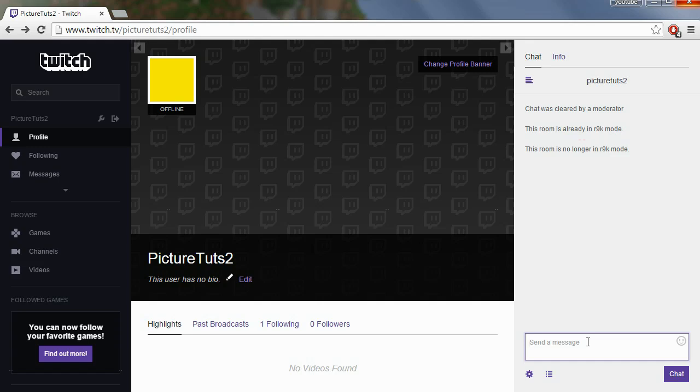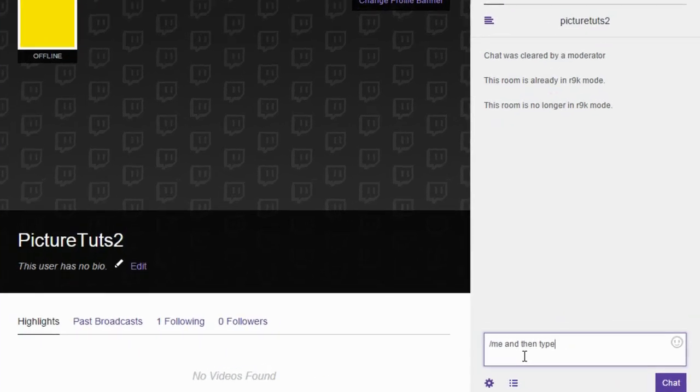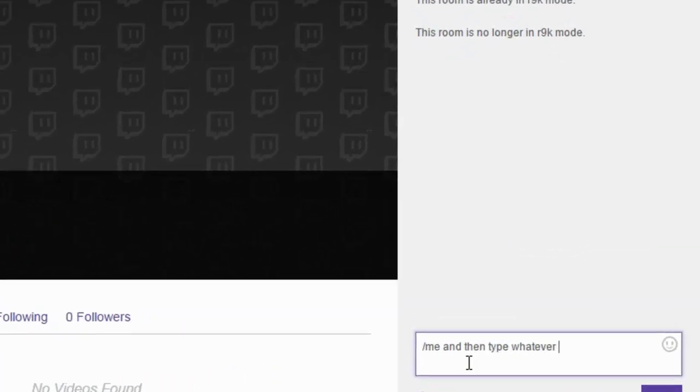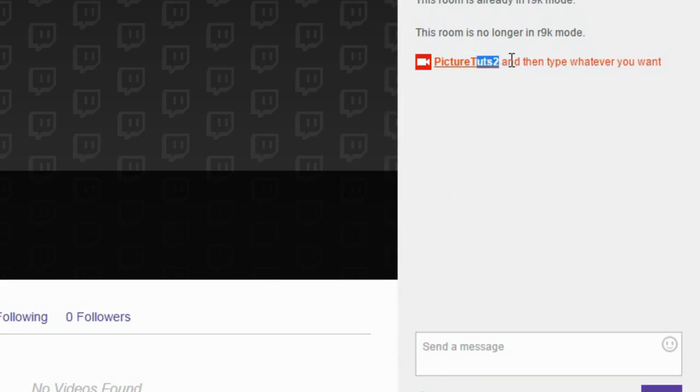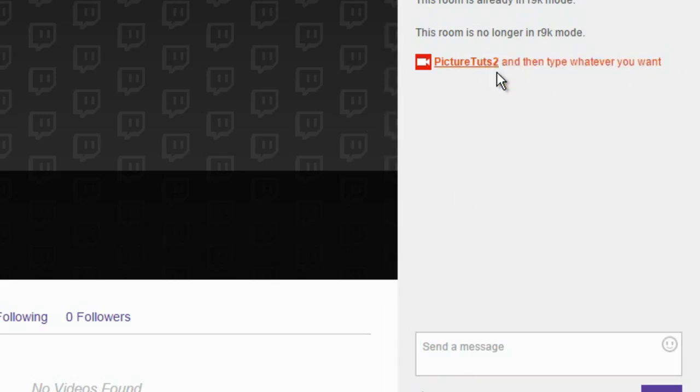It's very simple to do and all you have to do is type slash me and then type whatever you want. And as you can see the chat will be coloured and it will be the same as your username colour.